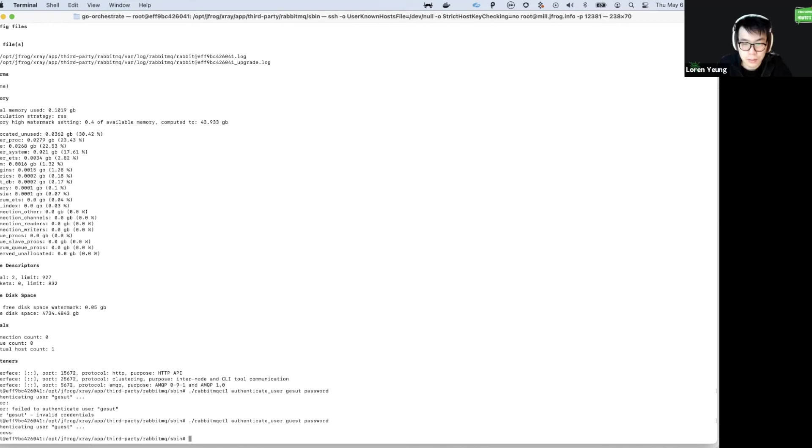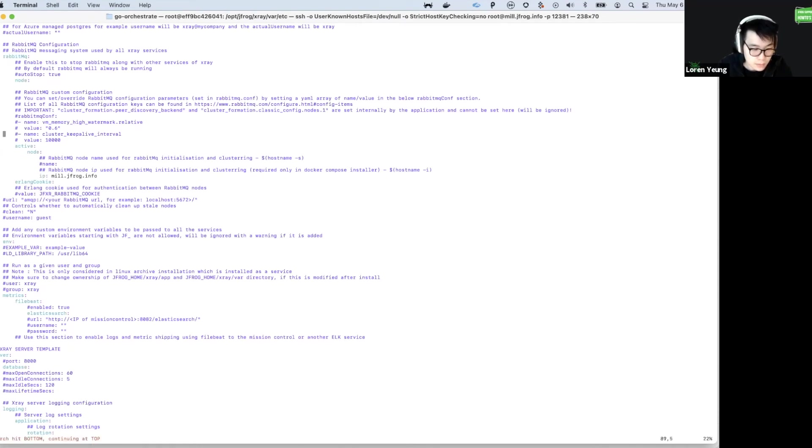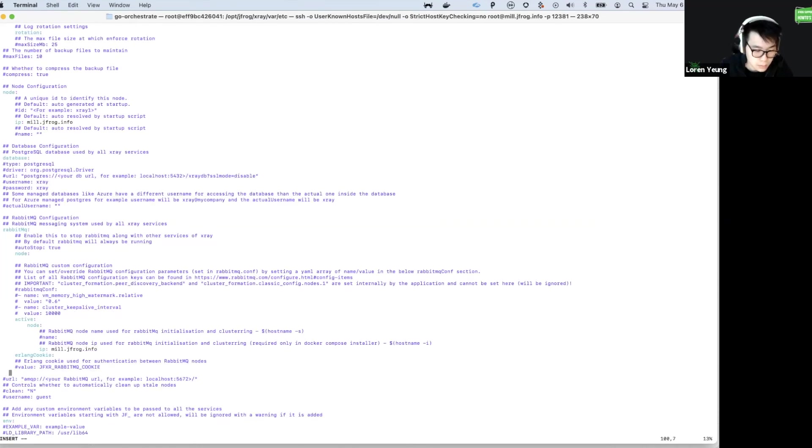Now that we know that RabbitMQ has accepted it, let's verify that the system YAML of X-Ray actually has that set. We can see here that there isn't a password field at all.